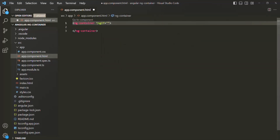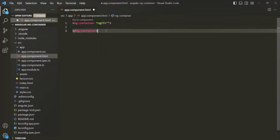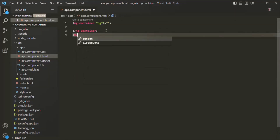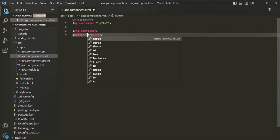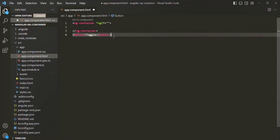We can assign some condition to the ng-if. What we will do is create a button element here — let's call this button element 'toggle'. On this button, we will bind a click event, and whenever this click event happens on the button element, let's call a method called onToggle.